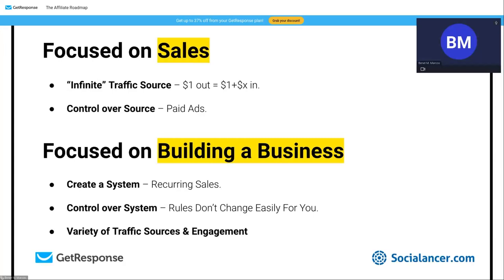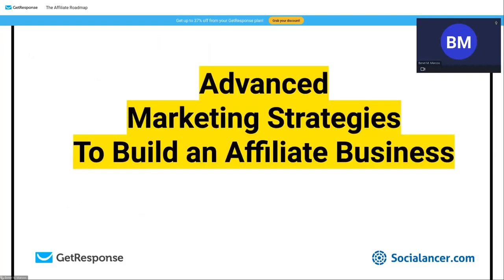What system would you prefer? I'm not saying you can't make money just focused on sales — I know marketers who earn millions per year from ads. But if you want a recurring system, it's very important to have a database approach in mind. Let's now get into the advanced marketing strategies to build an affiliate business.